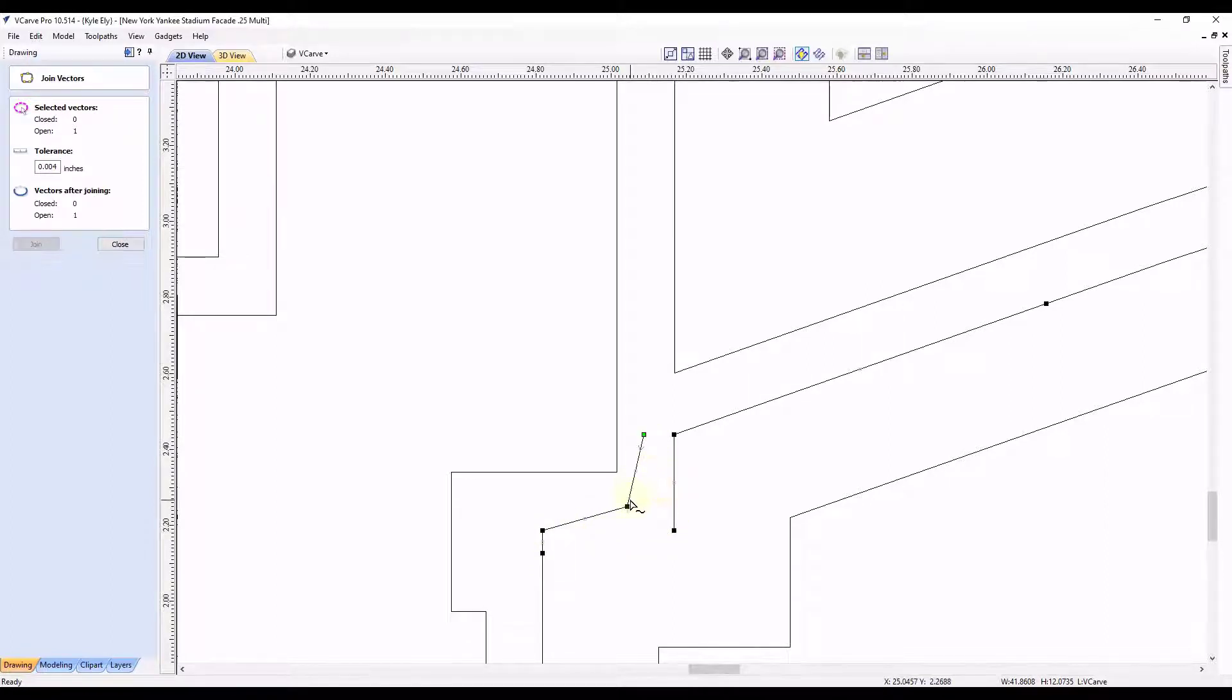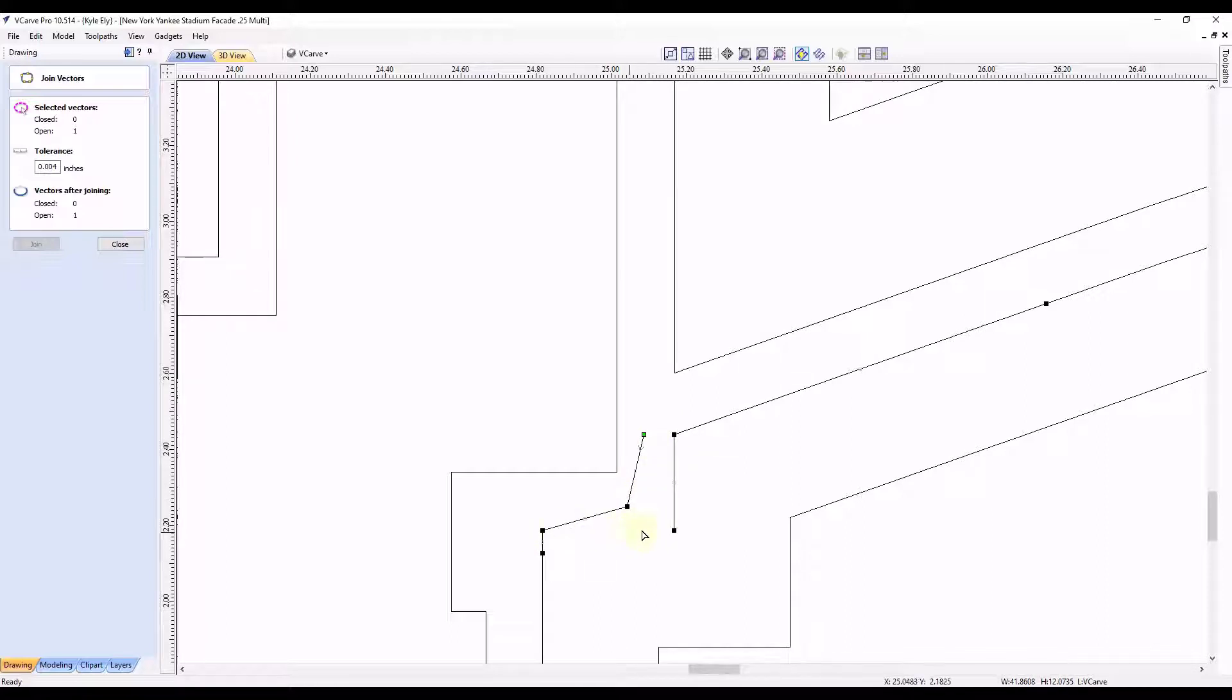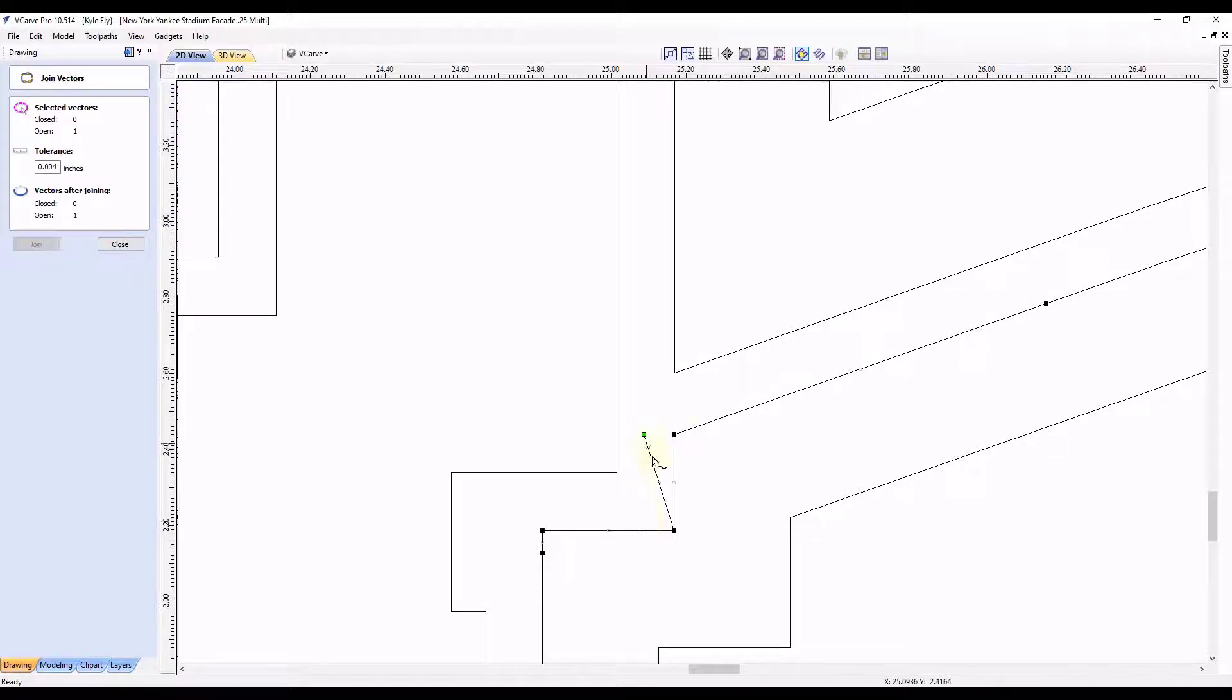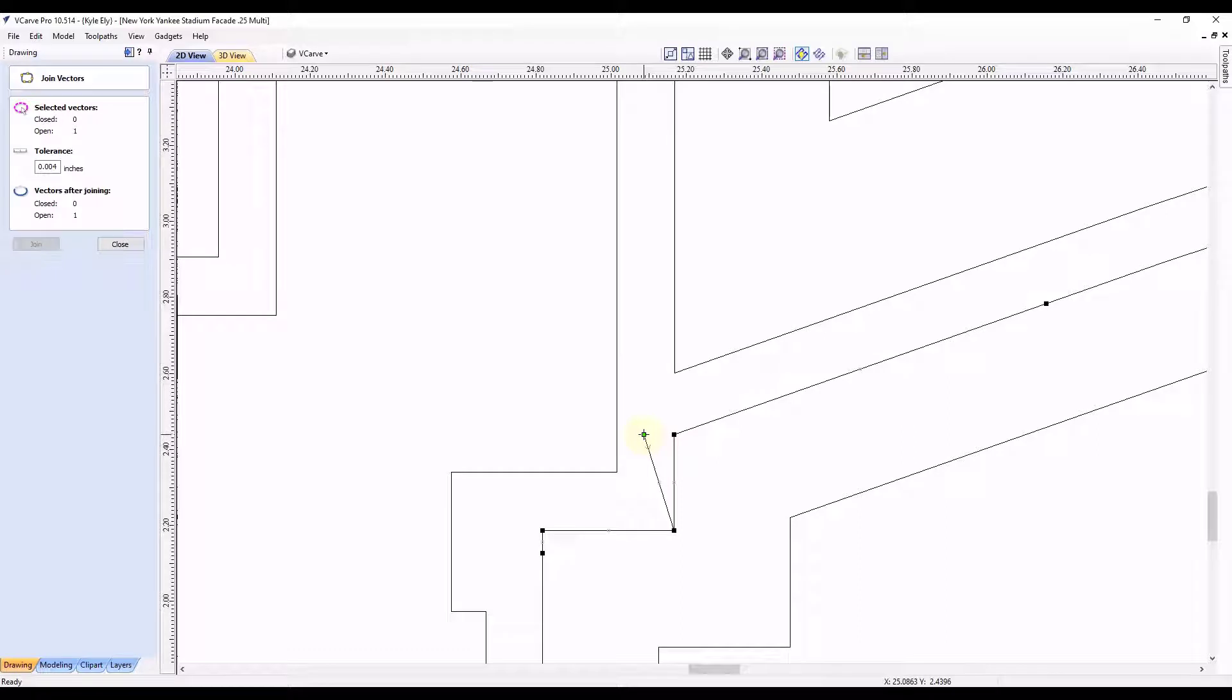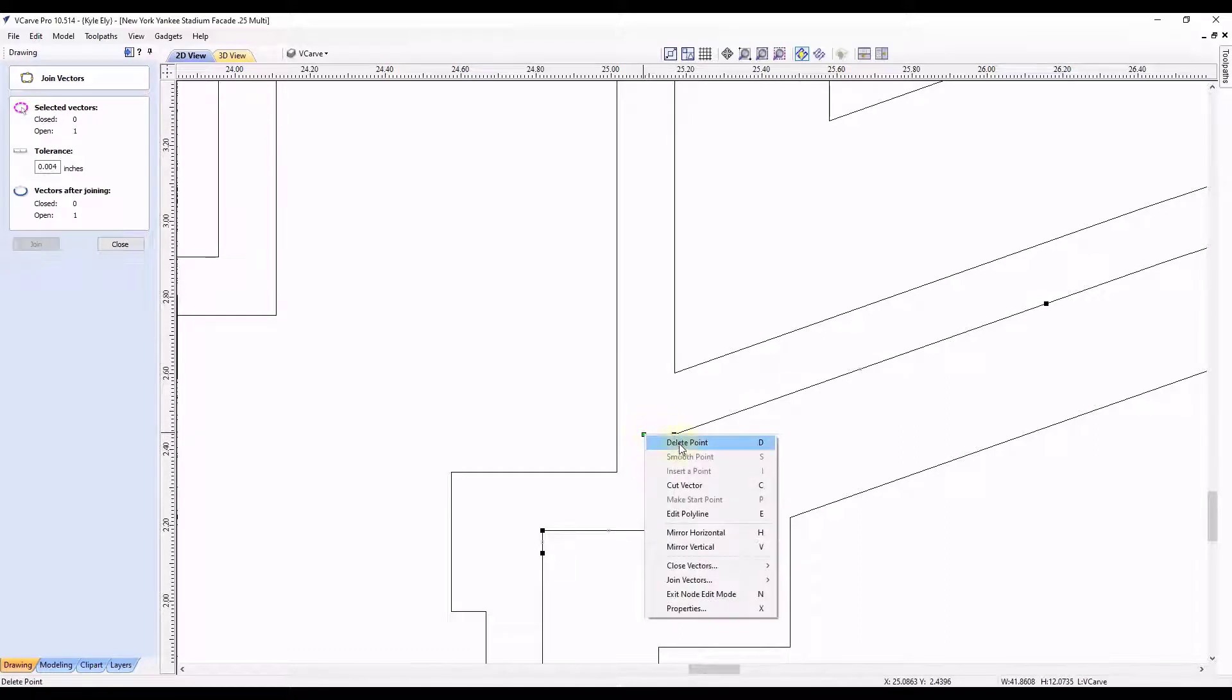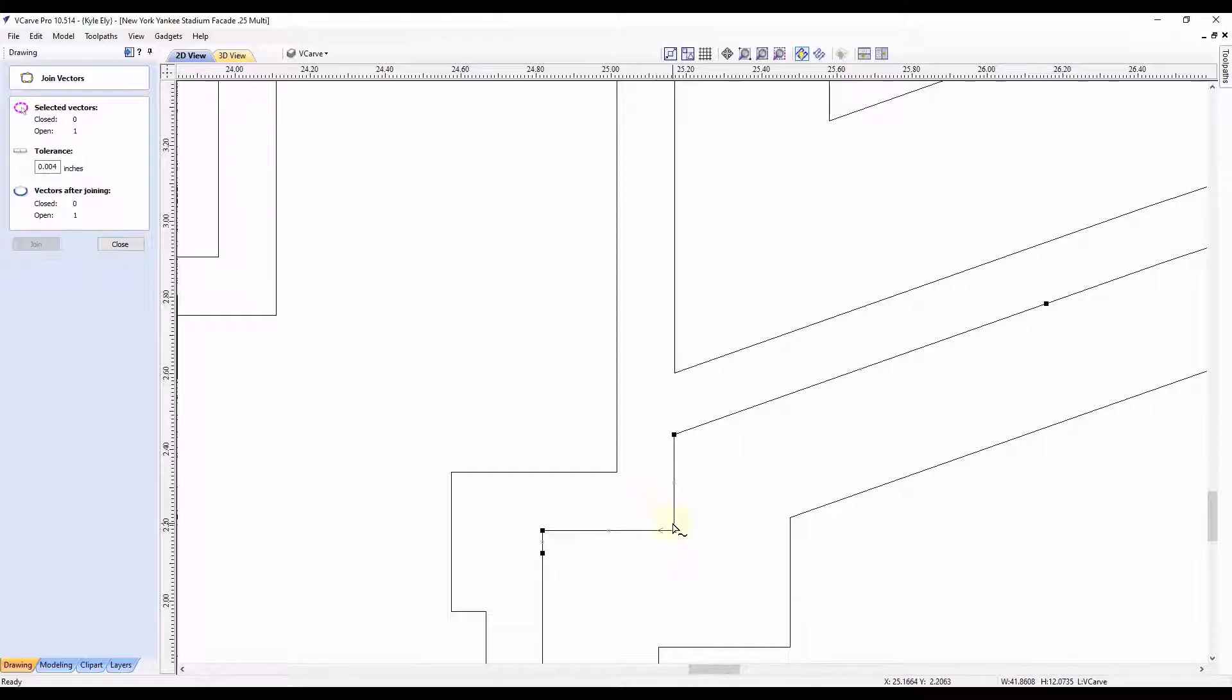So only this line right here is extra. So we have to get rid of that line, but keep the last line we just moved. So I'm going to do control Z to undo that last move. And then this line we do not need. So I'm going to right click on this green point right here. And I'm going to click delete point. That's going to get rid of that.